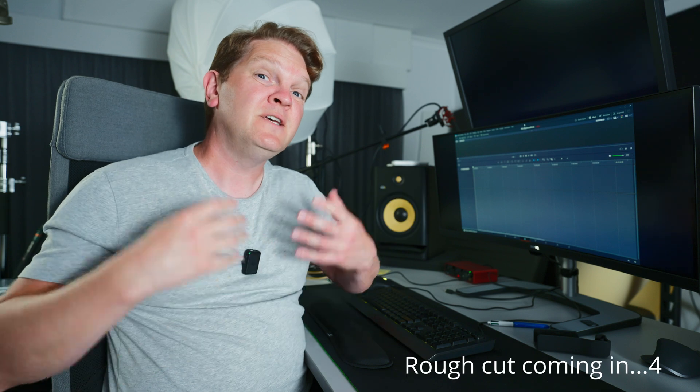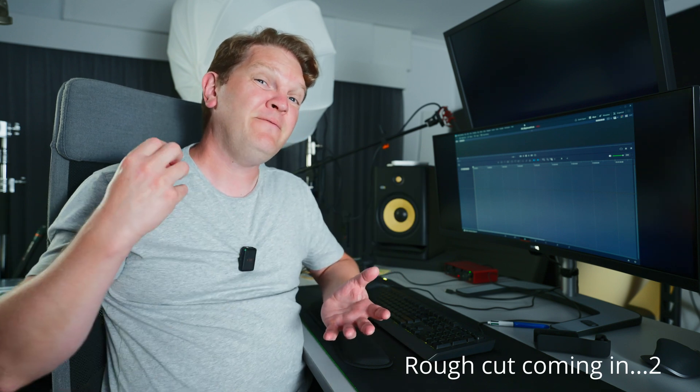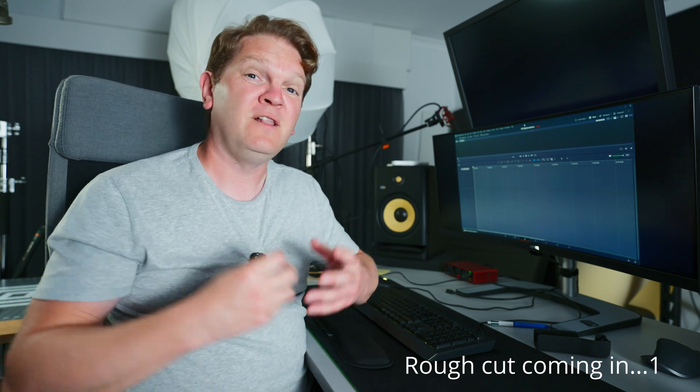When you're editing with only one camera angle and you don't have any b-roll to put on top of cuts, sometimes your cuts can feel rough when you need to cut out pauses or mistakes in the video.